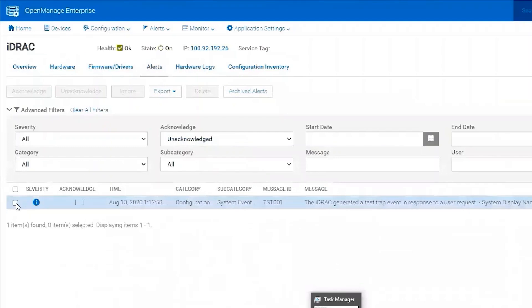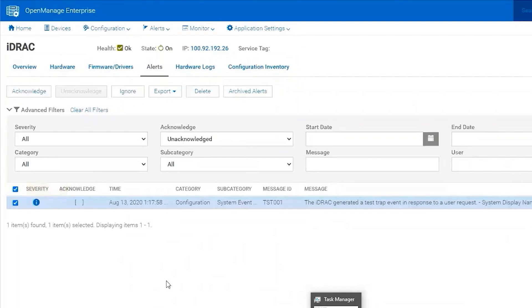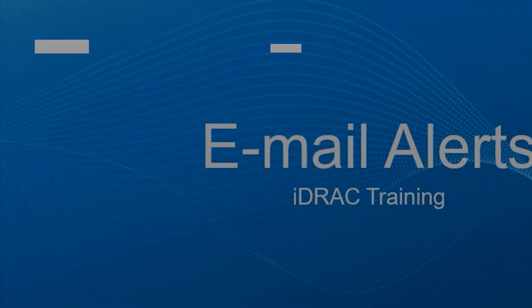All right, and here's our test. So here we've demonstrated email alerting and SNMP traps forwarding to a management station. Thanks for watching.